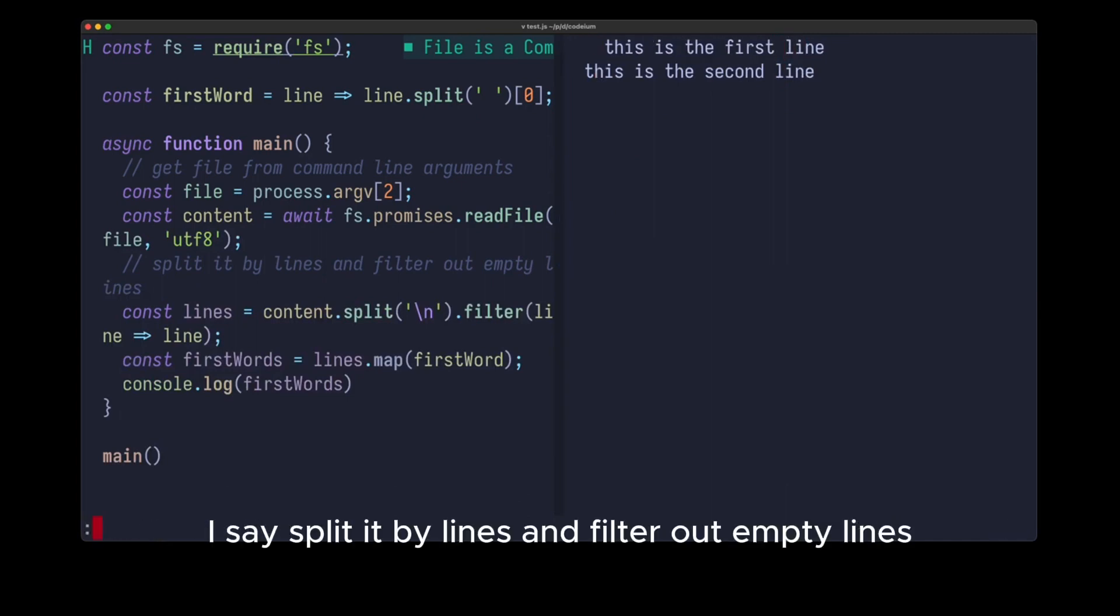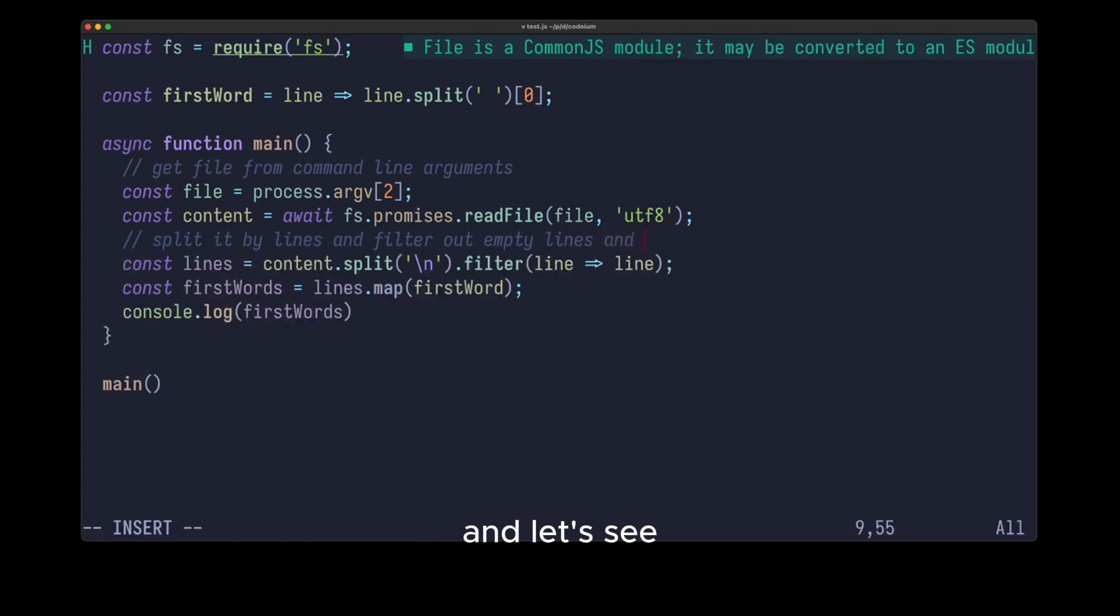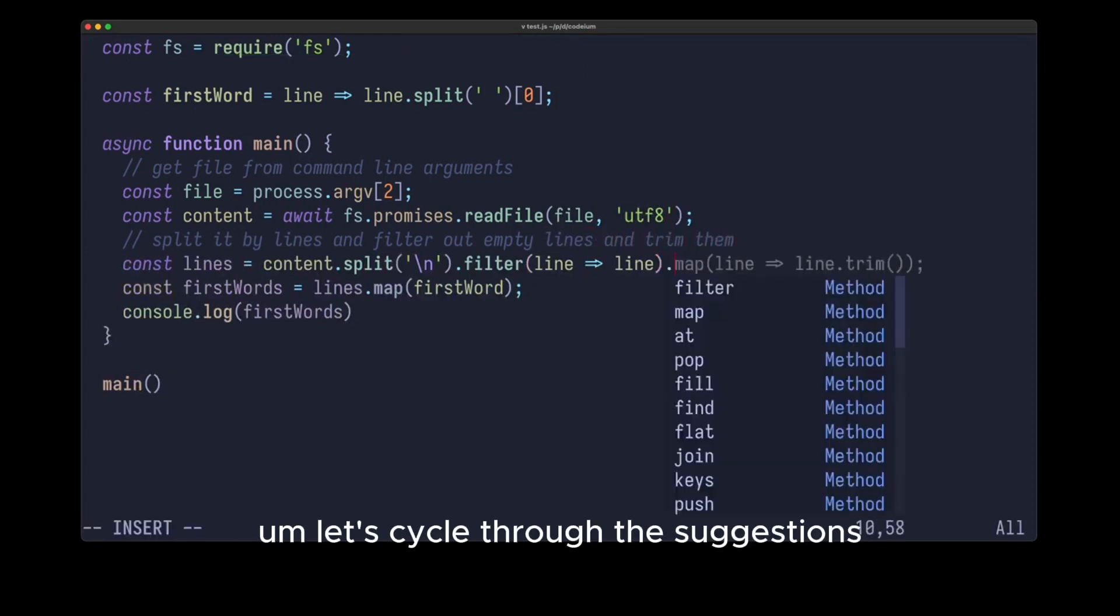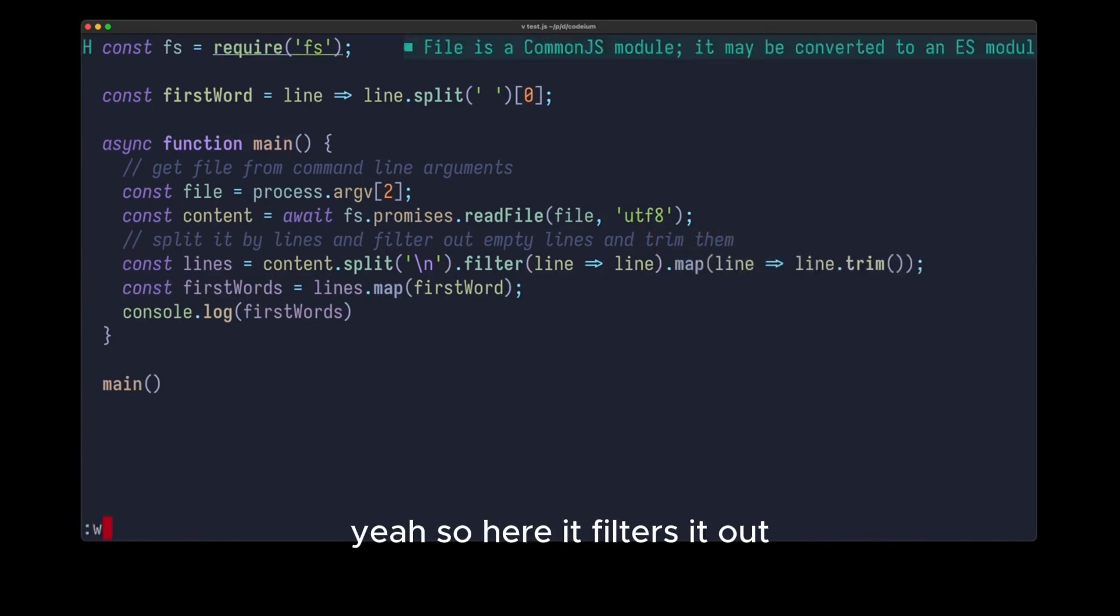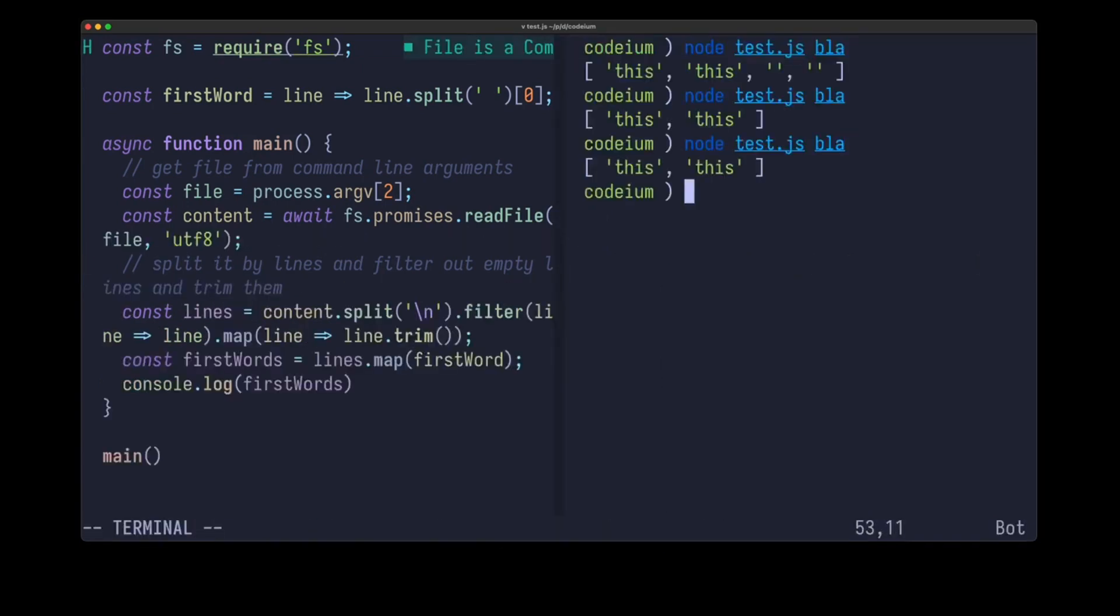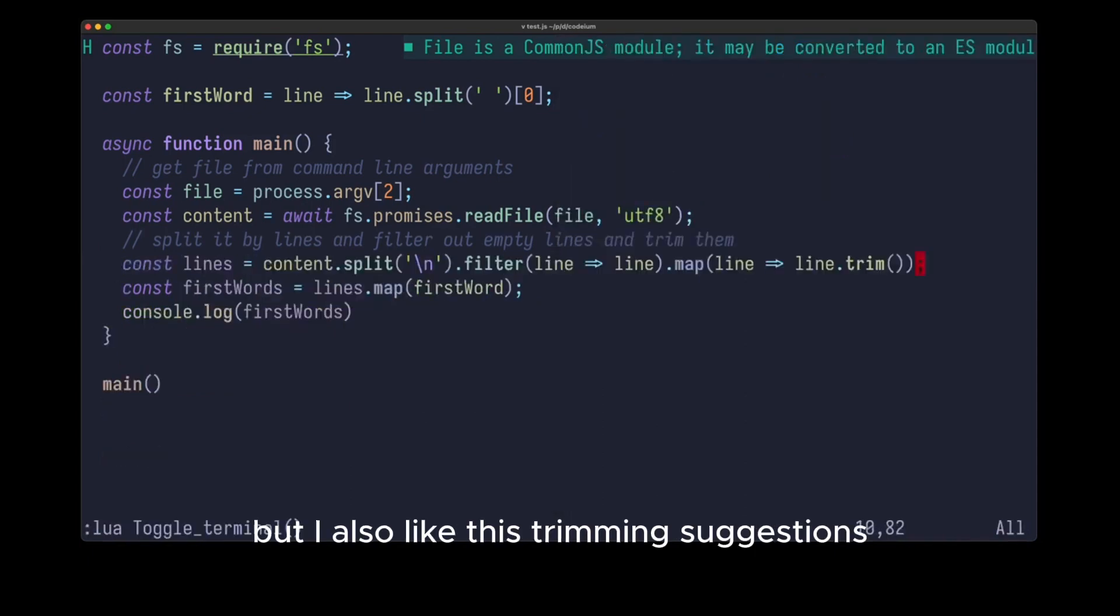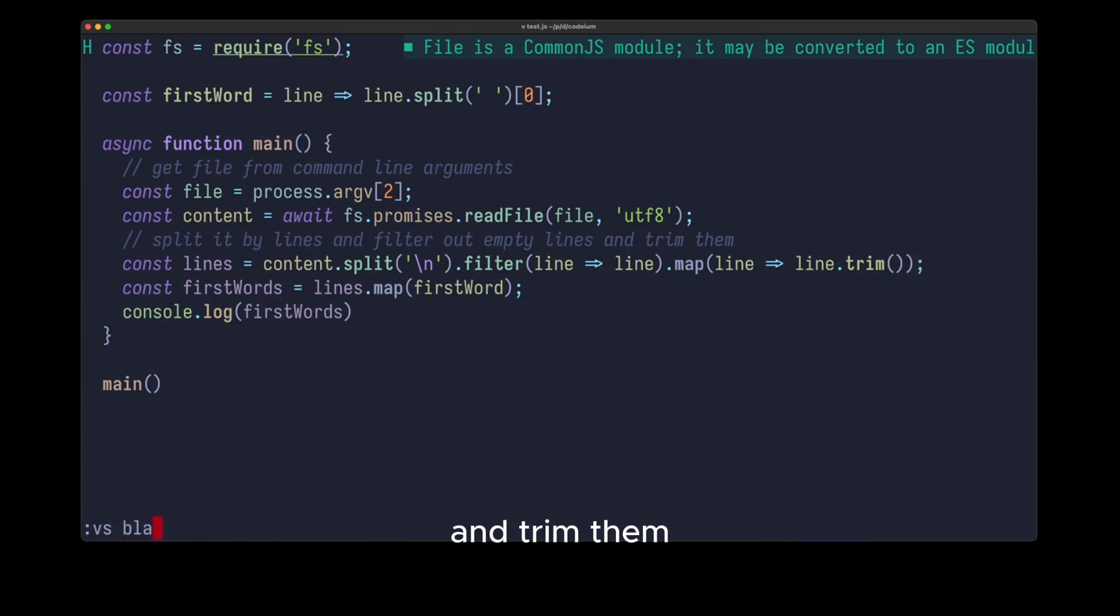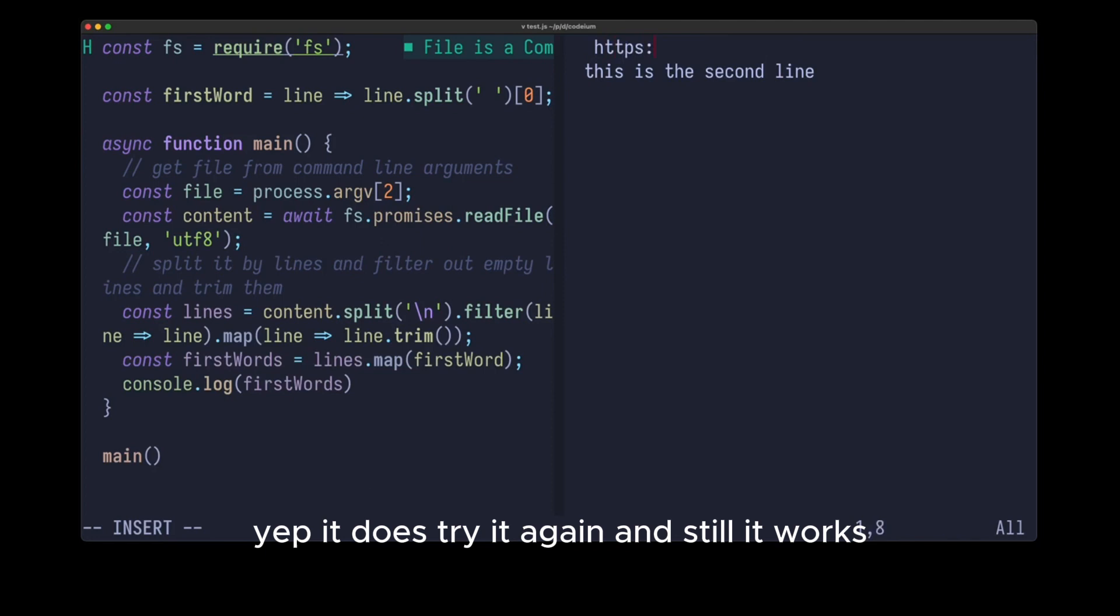I say split it by lines and filter out empty lines, and let's see. Yes, so now it uses line trim. Let's cycle through the suggestions. Yes, so here it filters it out. Let's use that, and let's run it again. You can see it works, but I also like this trimming suggestion, so let's add a few spaces and also trim them. Let's see if it works, and you can see, yep, it does, and still it works.